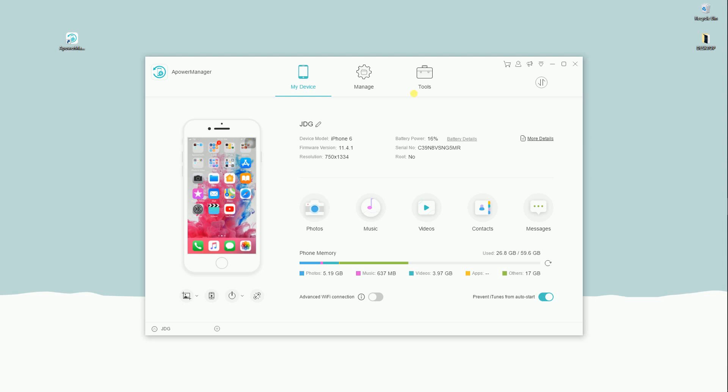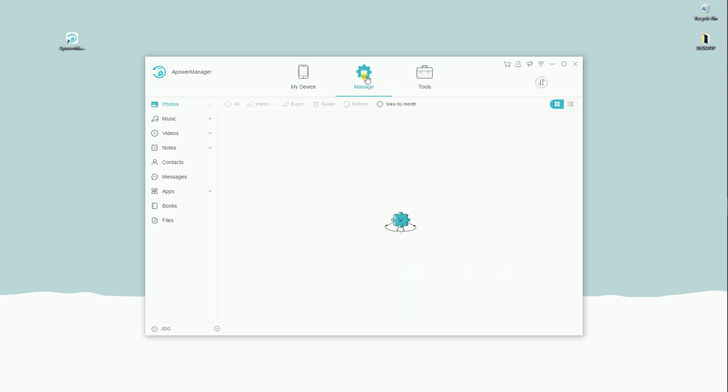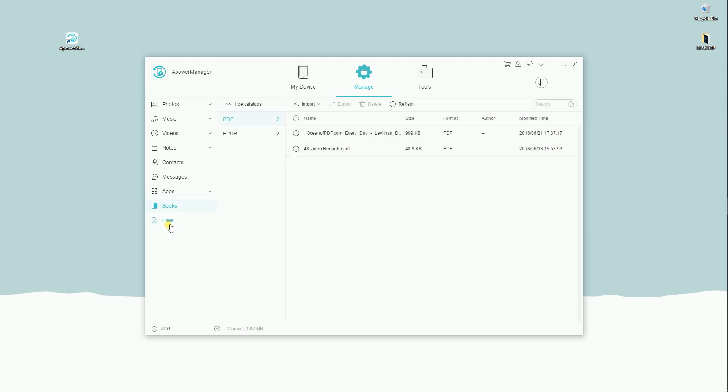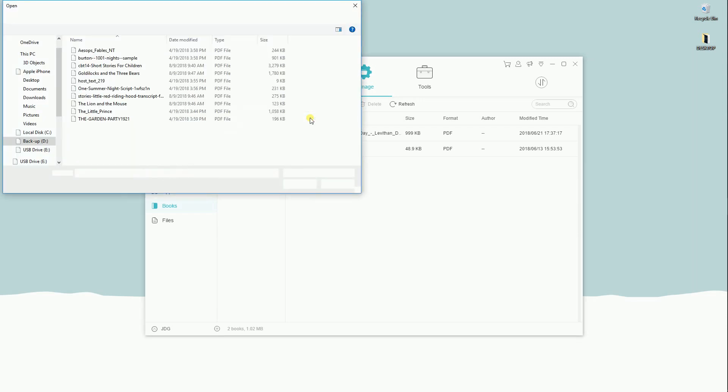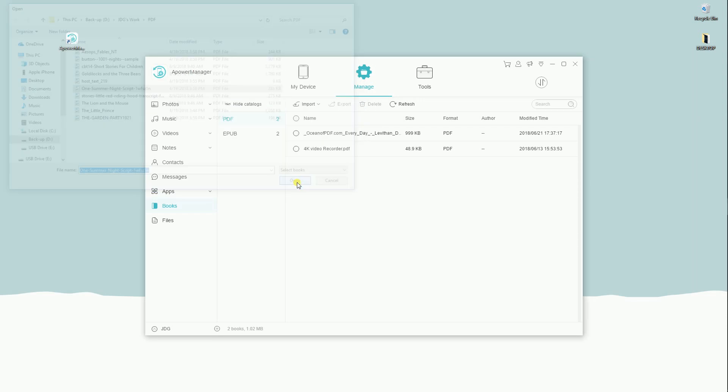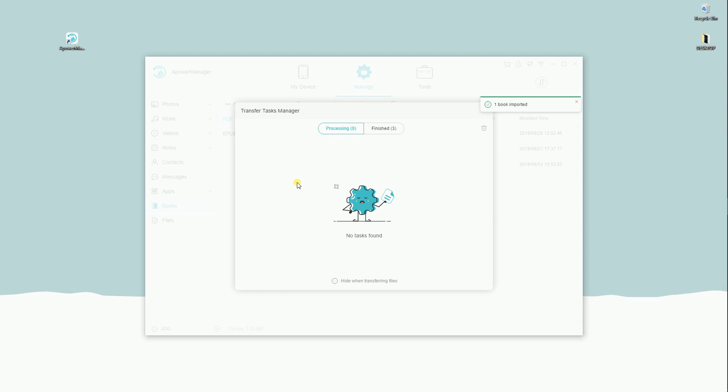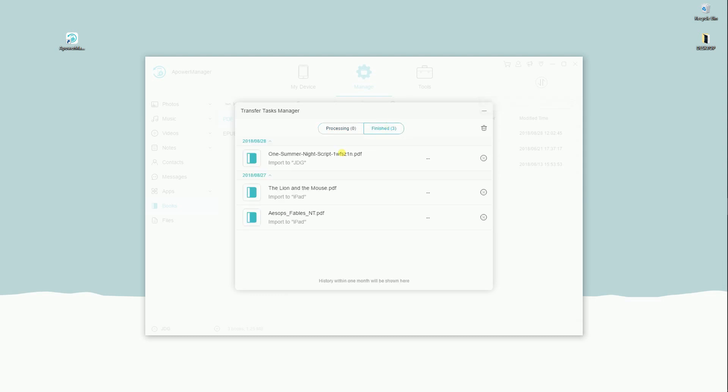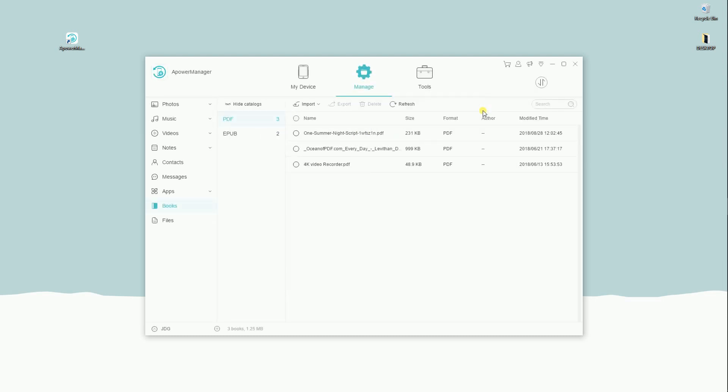Once your mobile is connected, click Manage button then Books. Click on the Import button then select a file that you want to save on your iOS device, then click Open. The file is now transferred on your device.